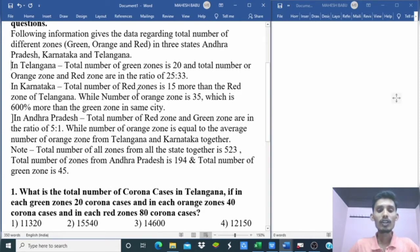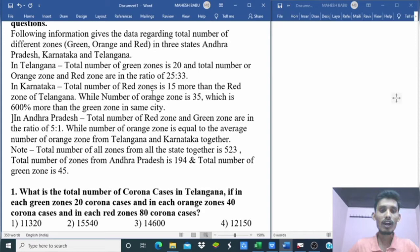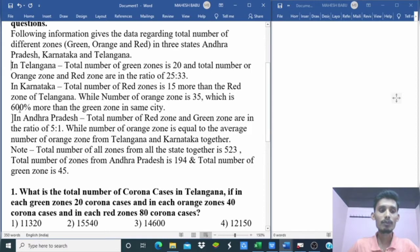Karnataka: total number of red zones is 15 more than the red zone of Telangana. The orange zone is 35, which is 600% more than the green zone in the same state. So Karnataka's green zone is 5.